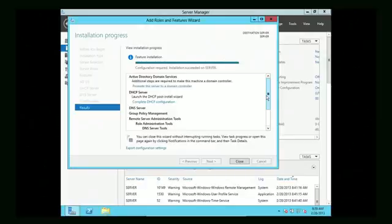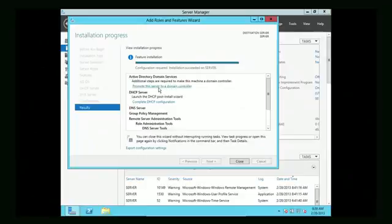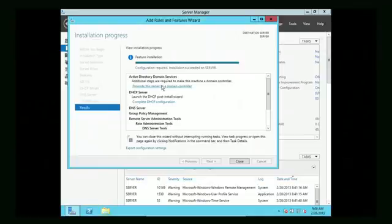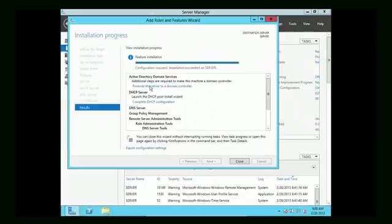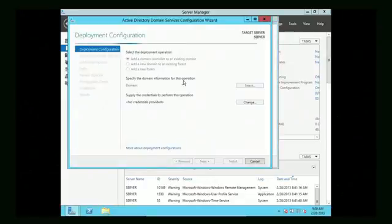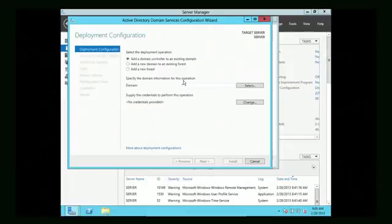Now that the installation process has completed — Active Directory, DHCP, and DNS are installed — it's telling you that you need to do a couple of things. For today's class, all we are going to do now is promote this server to a domain controller. This is what will actually make this server a domain controller. Once the installation is done, look at what it tells you to do, and we'll click 'Promote the server.'